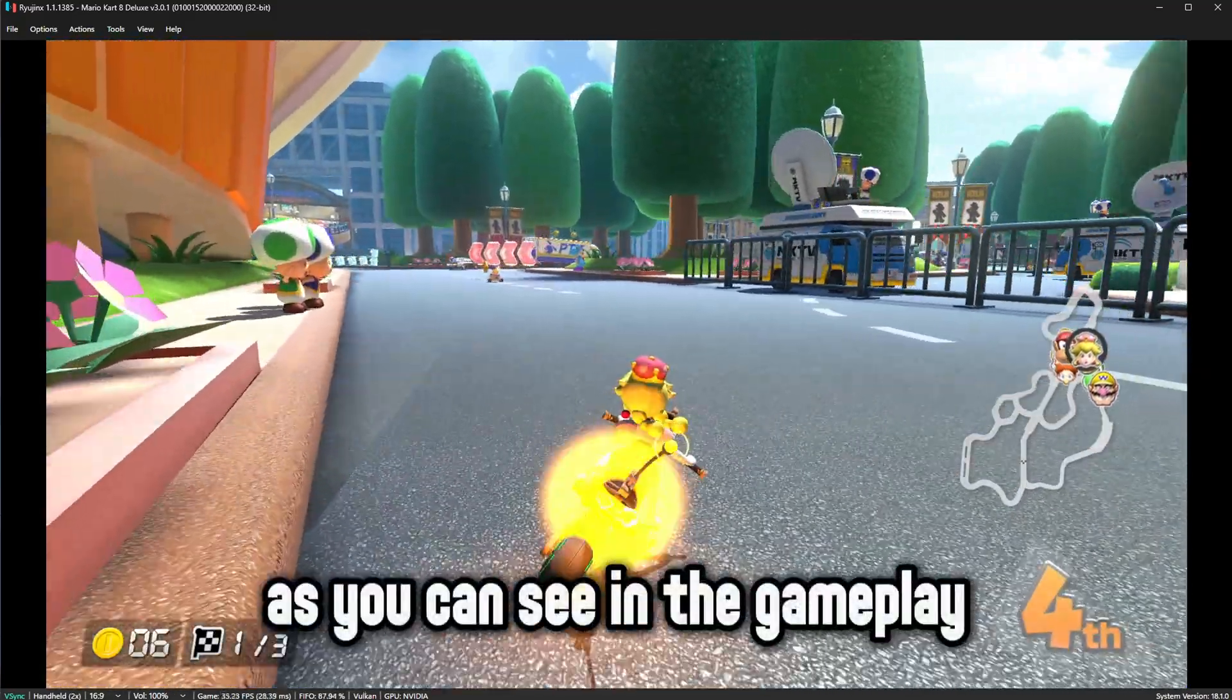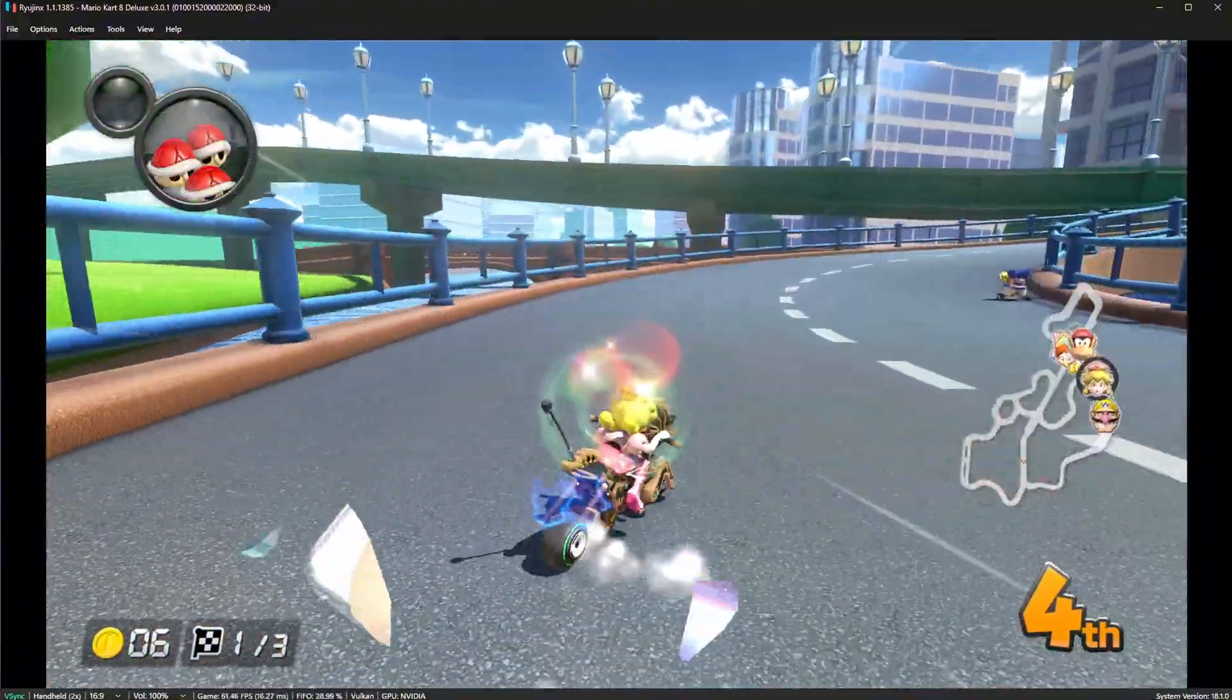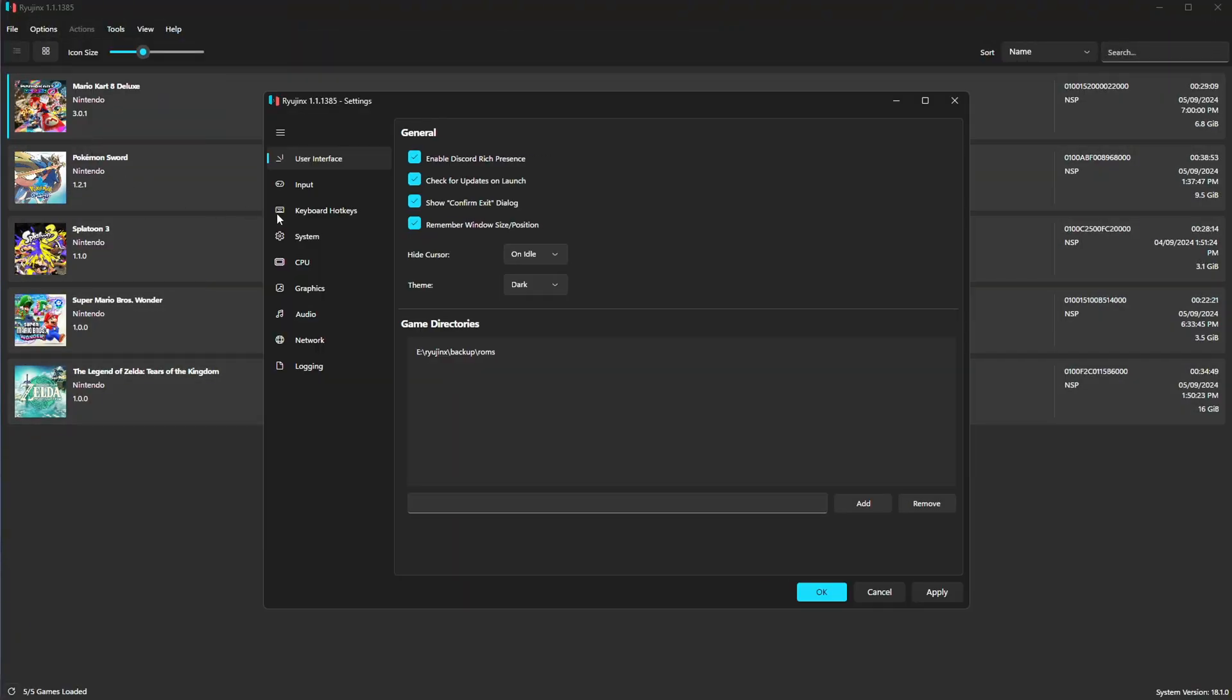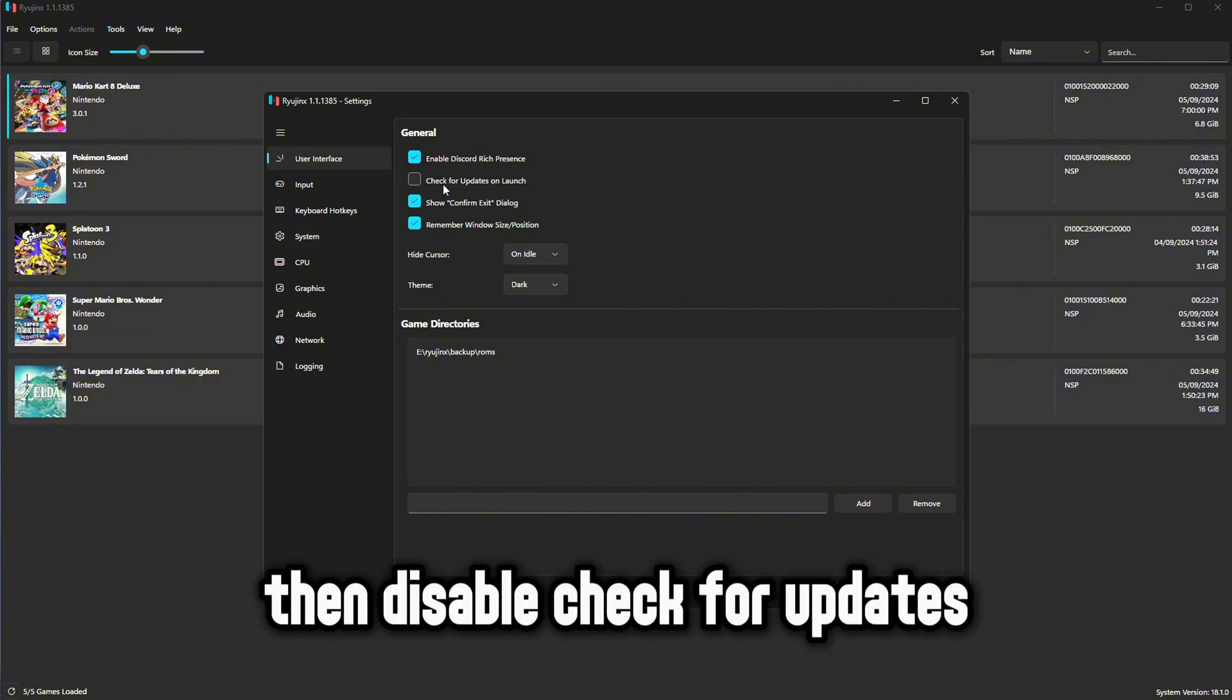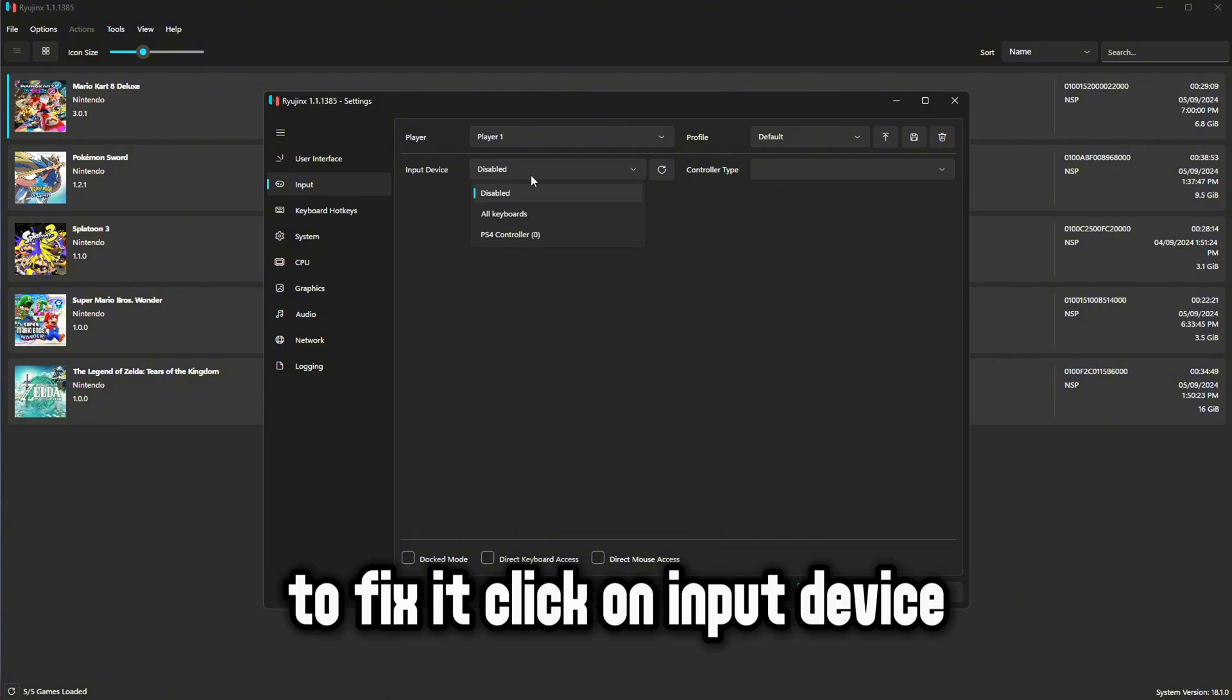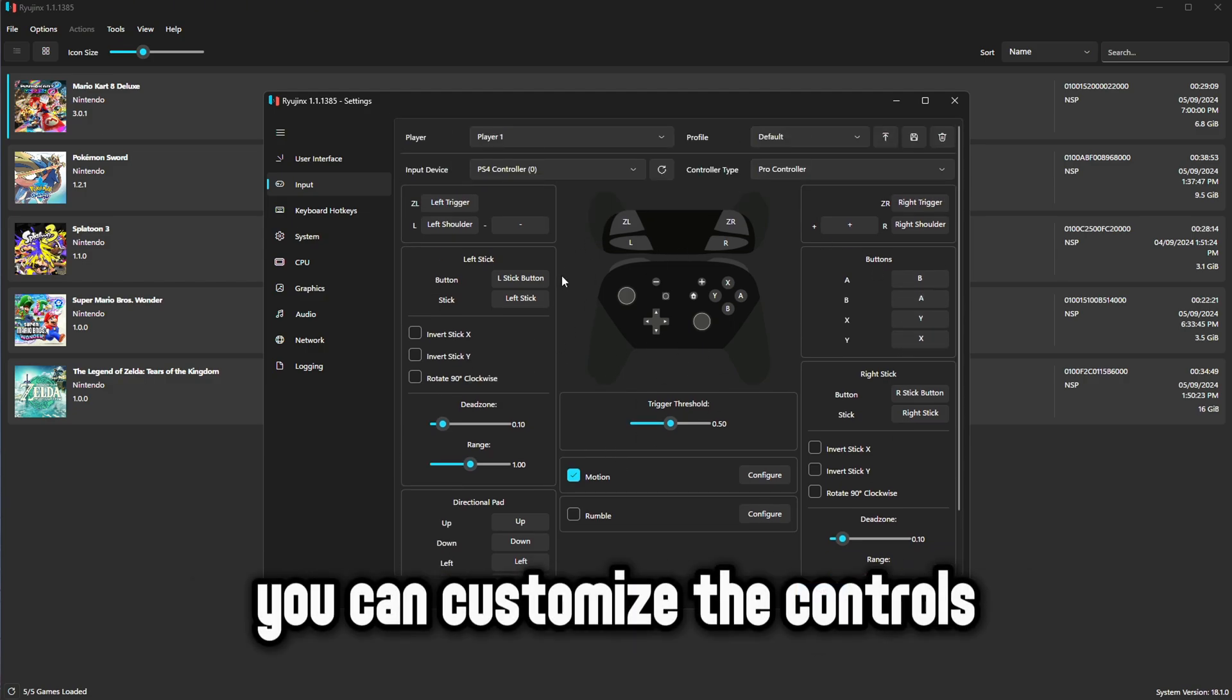As you can see in the gameplay, we are not in consistent 60fps. Once you're in the main menu, go to options then settings. If you do not want update notification every time you open Ryujinx, then disable check for updates. The first time you open Ryujinx, your input will be nothing like this. To fix it click on input device. You can see after selecting an input you can customize the controls.